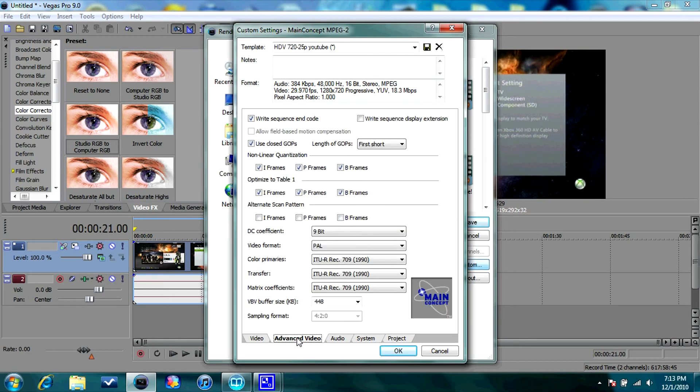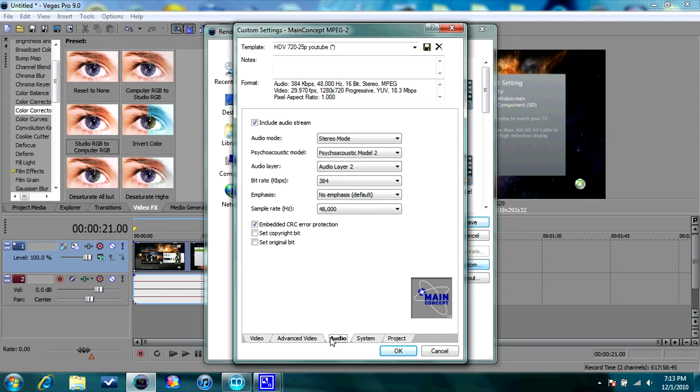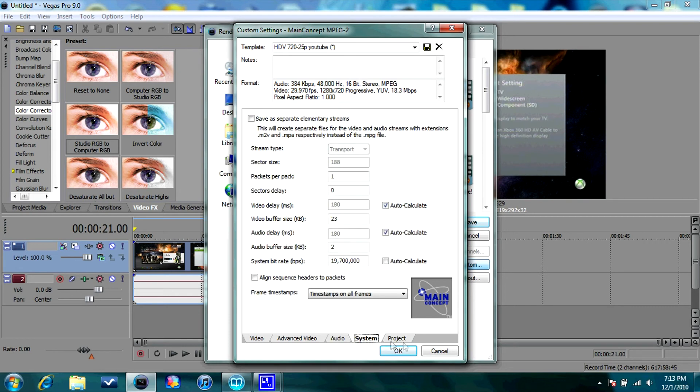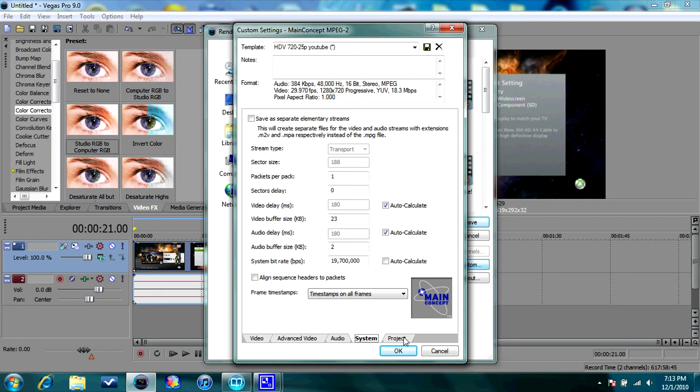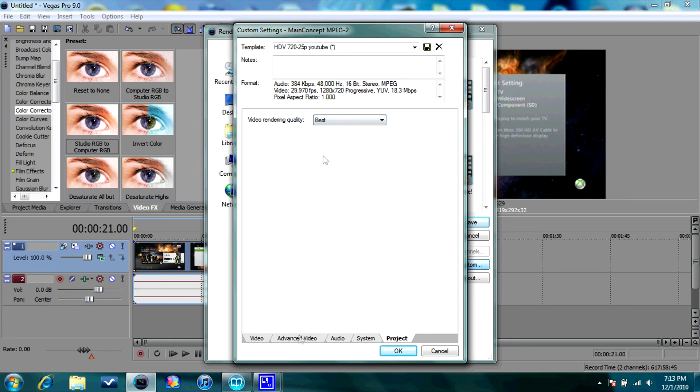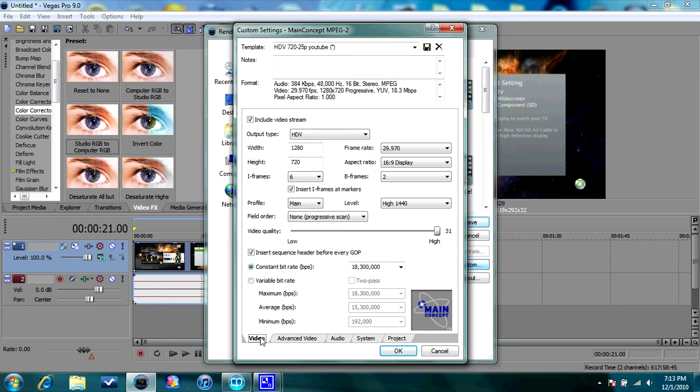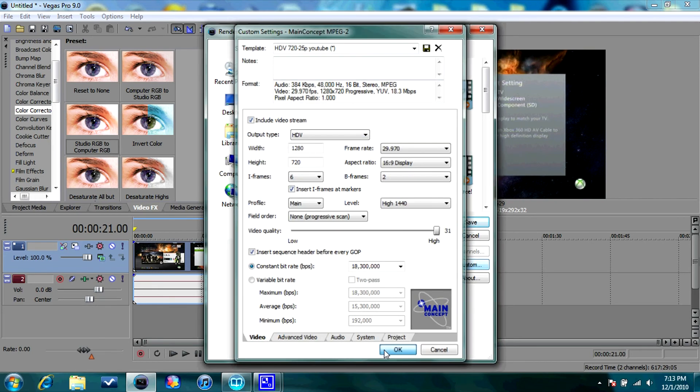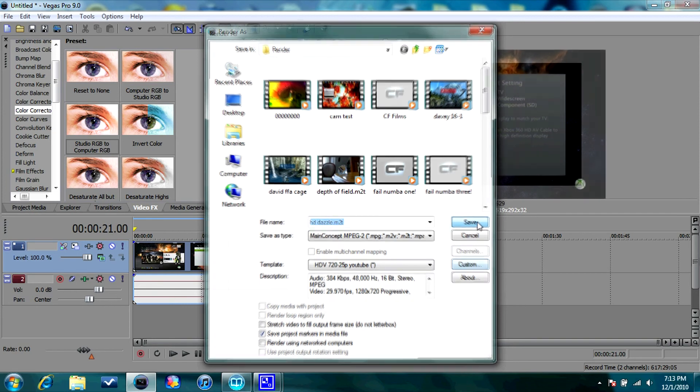Advanced Video, I usually leave all this the same because I don't know what the hell it is. Audio, you can change that if you want, but it usually sounds really good if you leave it like this. System, same. Project, go to Video Rendering Quality. God, I can't talk today. And put that on Best. And you're pretty much done. So I'm going to save this.